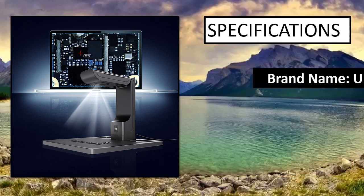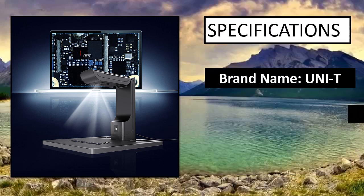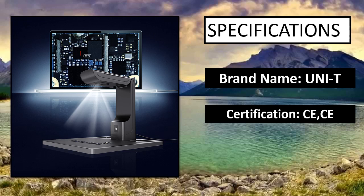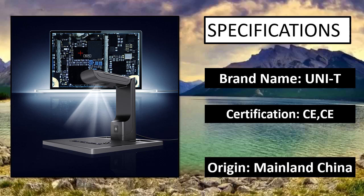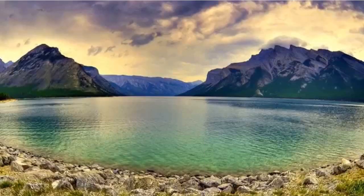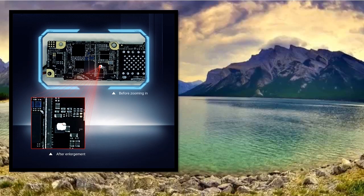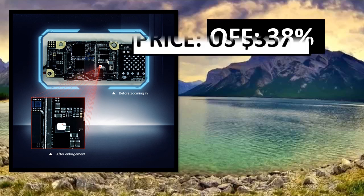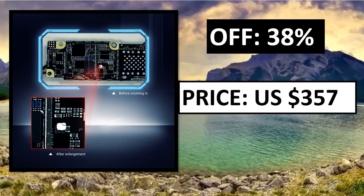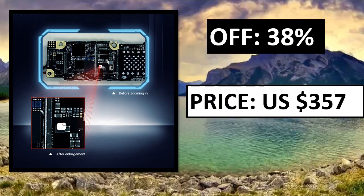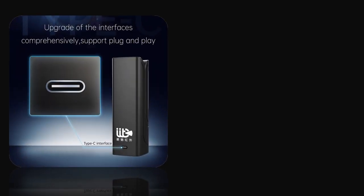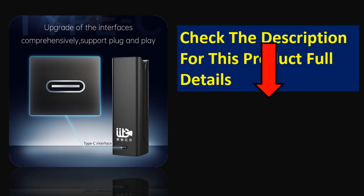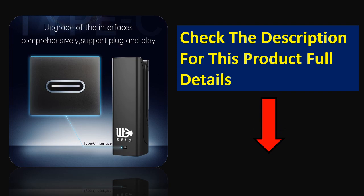Specifications. Percent off price. Price can be changed at any time. Check the description for this product's full details.